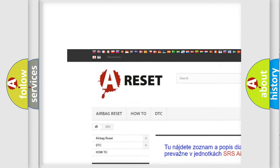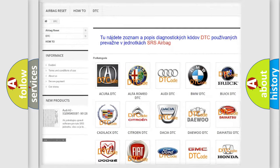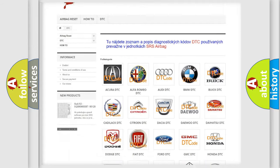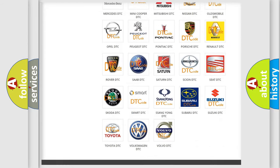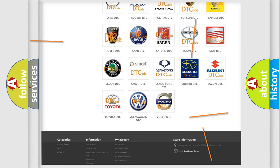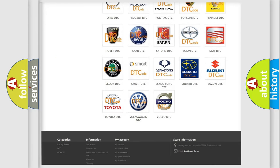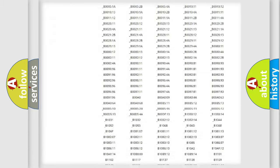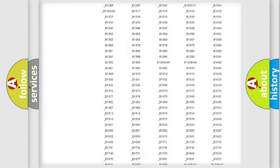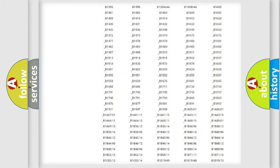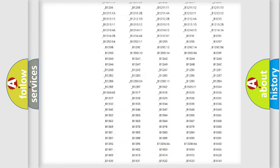Our website airbagreset.sk produces useful videos for you. You do not have to go through the OBD2 protocol anymore to know how to troubleshoot any car breakdown.